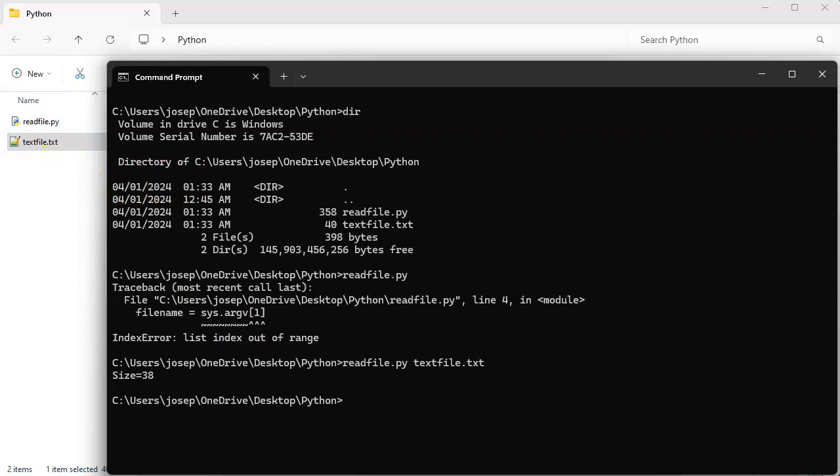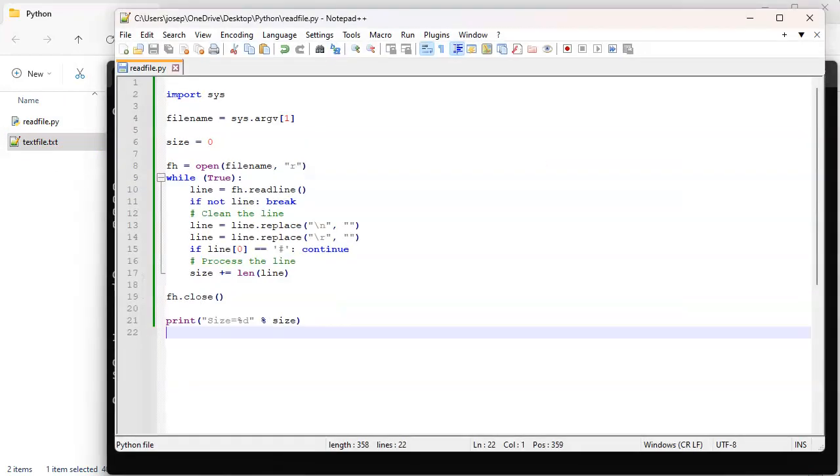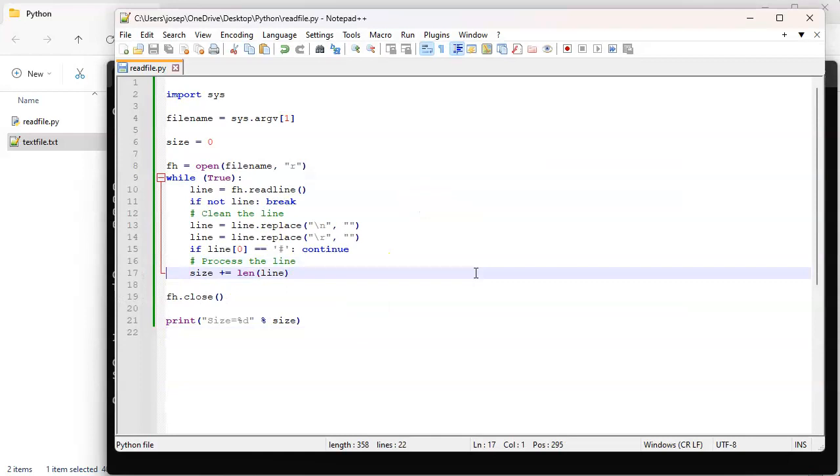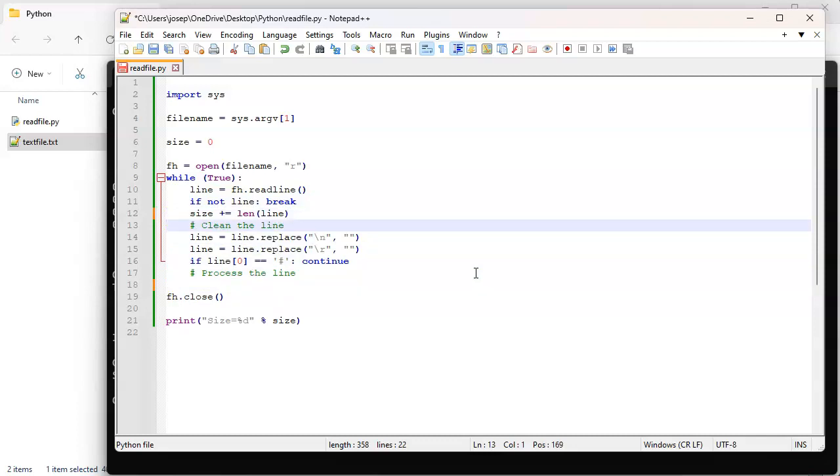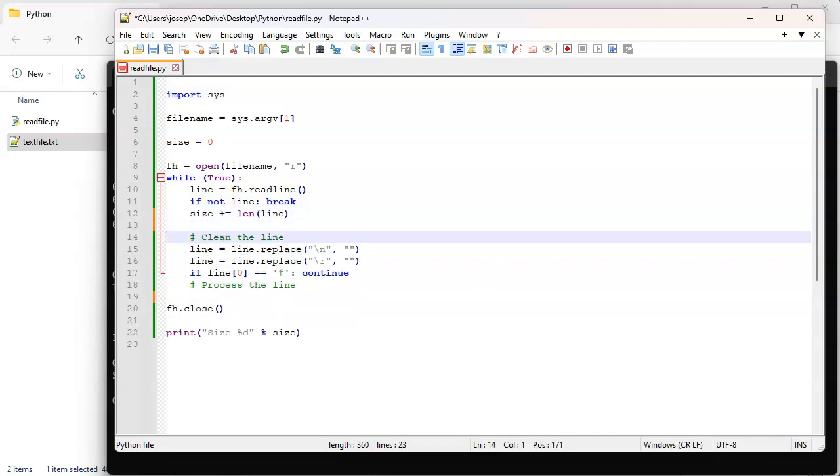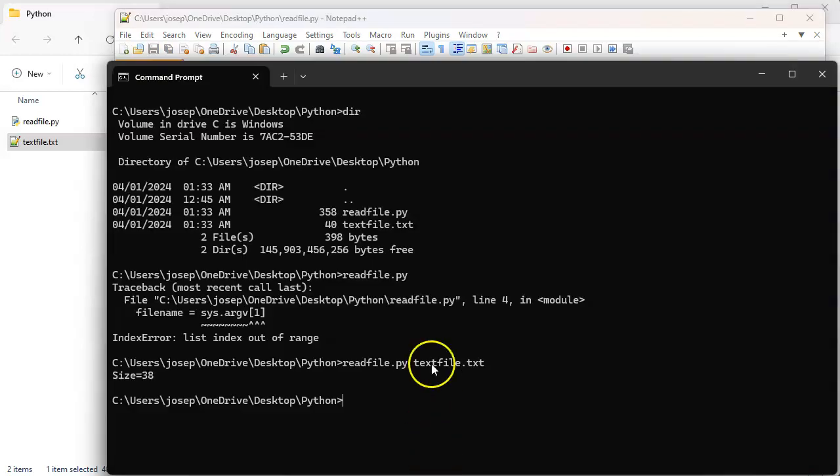If I go back into my program and I say okay well I actually want to calculate my size somewhere else, I could cut that, go up here and maybe paste this up here before I clean the lines. Save that, try running again.